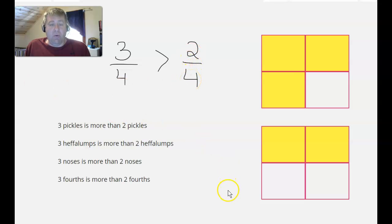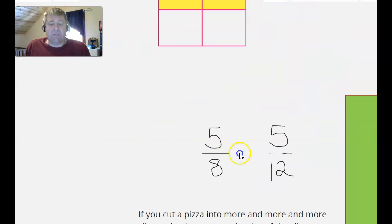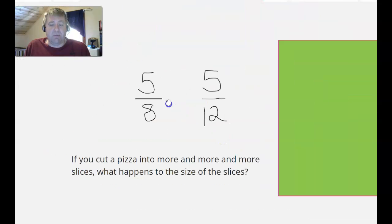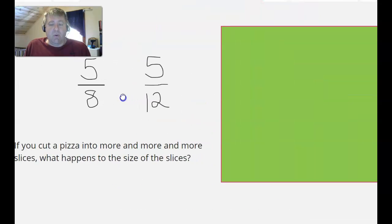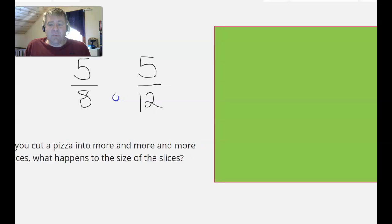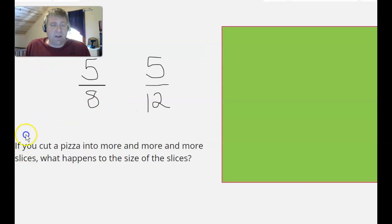What if my denominators are different? If the denominators are different, what we want to do is think about — let me just adjust my camera a little tiny bit here, hang on one moment.